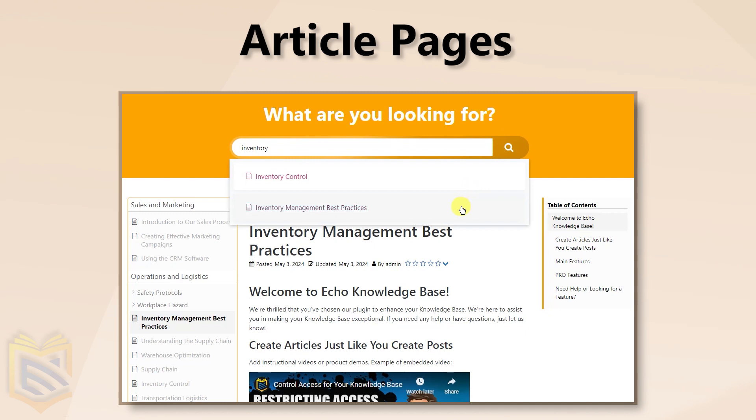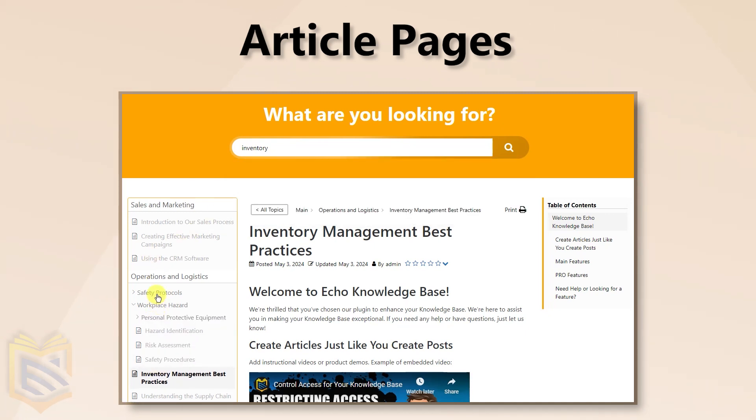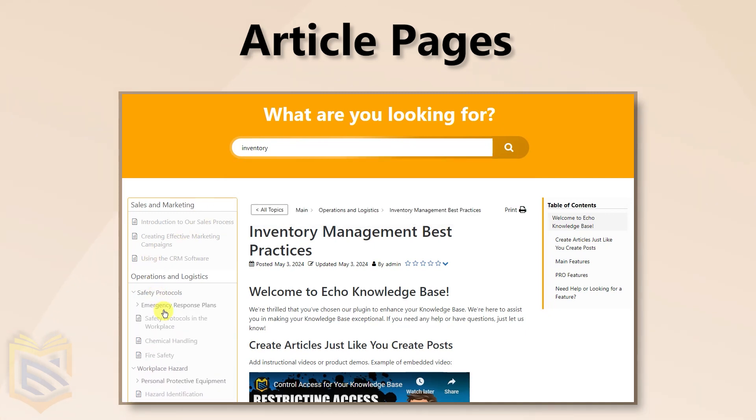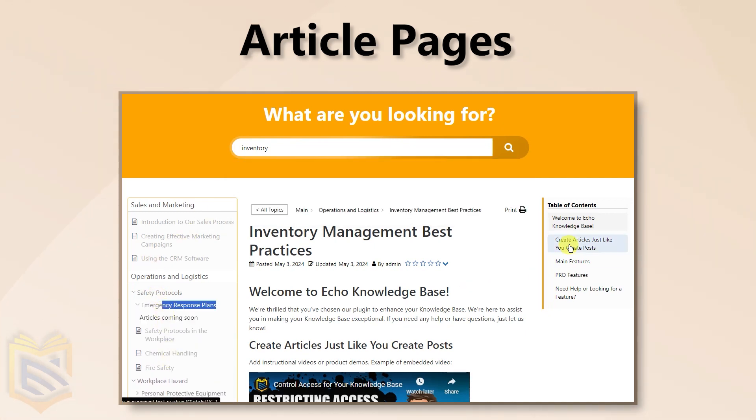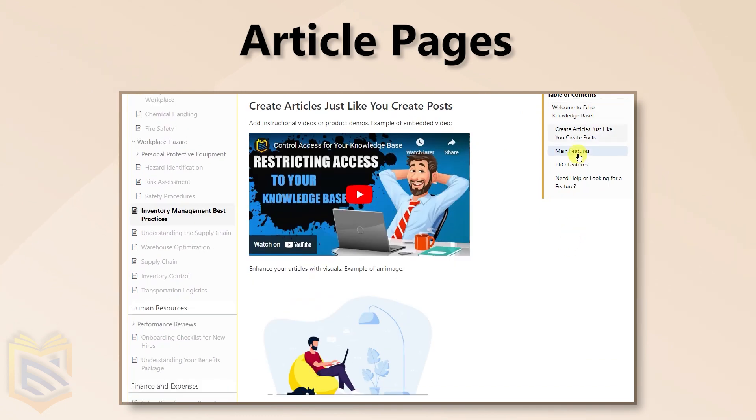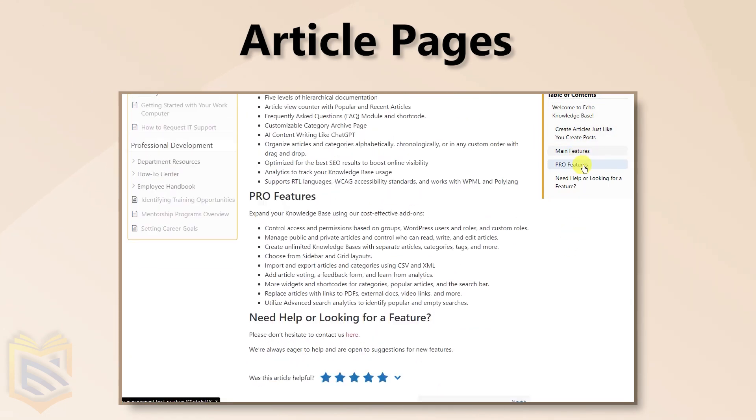Dive into the details with our article pages. Search, Sidebar Navigation, Breadcrumbs, and a Table of Contents keep you on track.